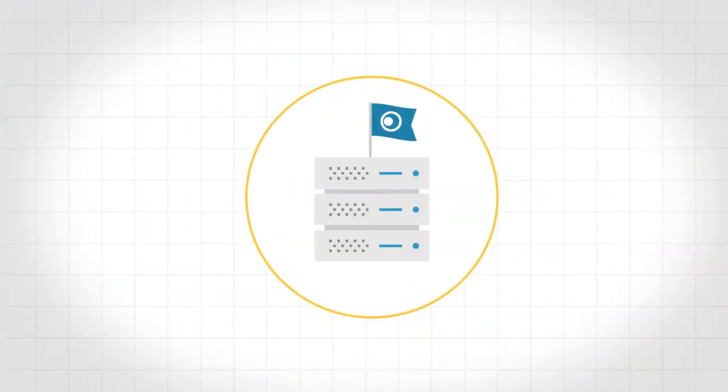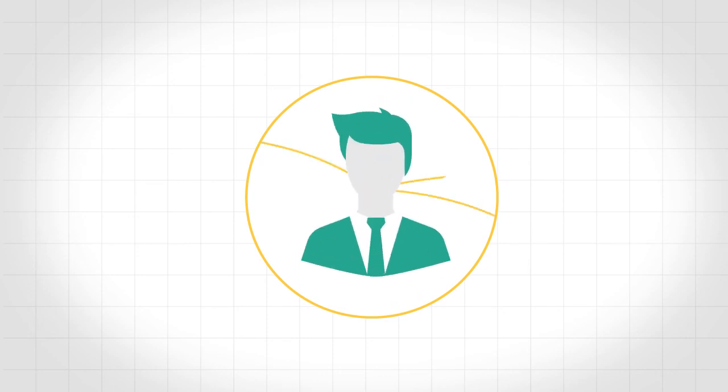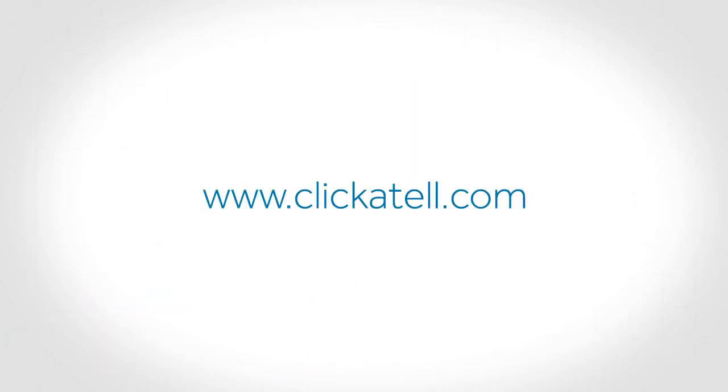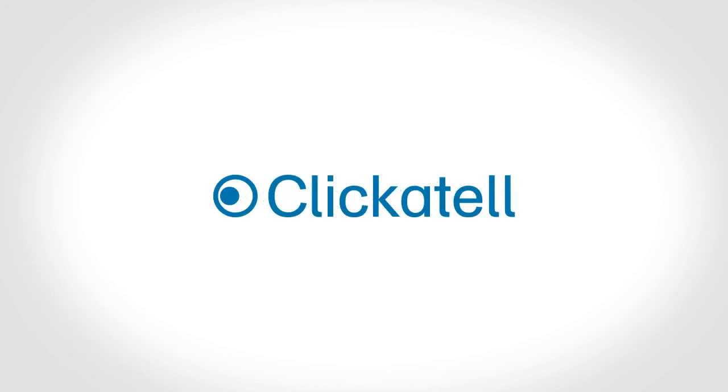With Clickatel's SMS platform, you spend less time on managing text messages and more time growing your business. To learn more, go to clickatel.com or chat with one of our friendly sales advisors to address your mobile communication needs. Stay connected.